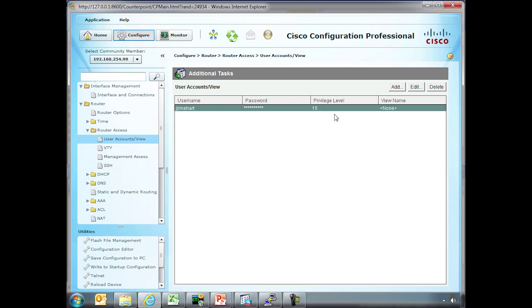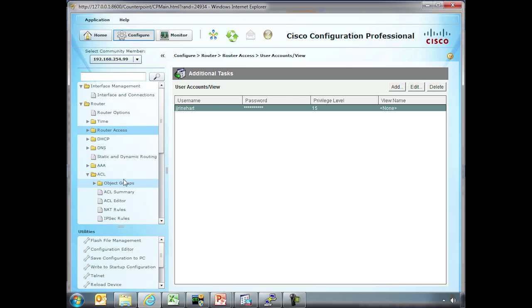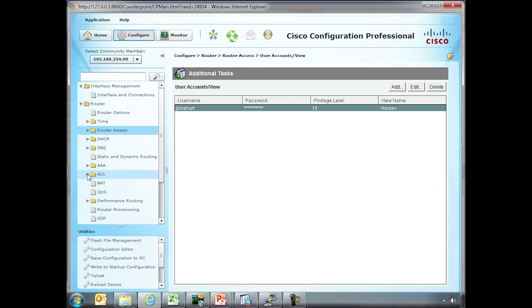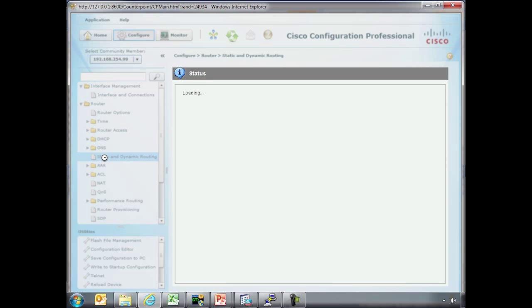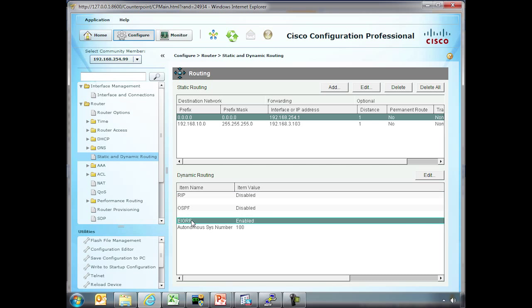Access. We talked about role-based access before. Remember 15 is the privileged mode immediately. But there are actually a number of different things that can be done here. For instance, if you want to configure an access list, you can create object groups very similar to what we talked about in the ASDM. Static and dynamic routing. Here it's going to show EIGRP because that's what we have running. See, enabled.